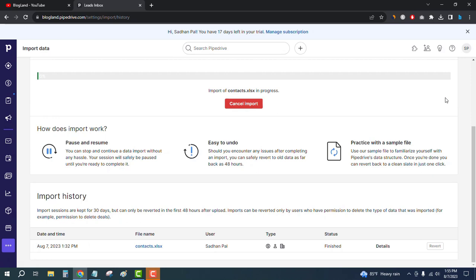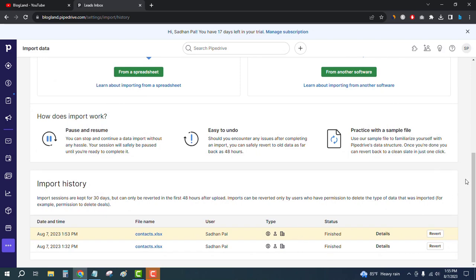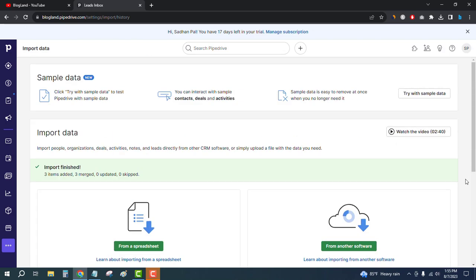This might take some time. Successfully, we have imported the data. You can see the import is finished.